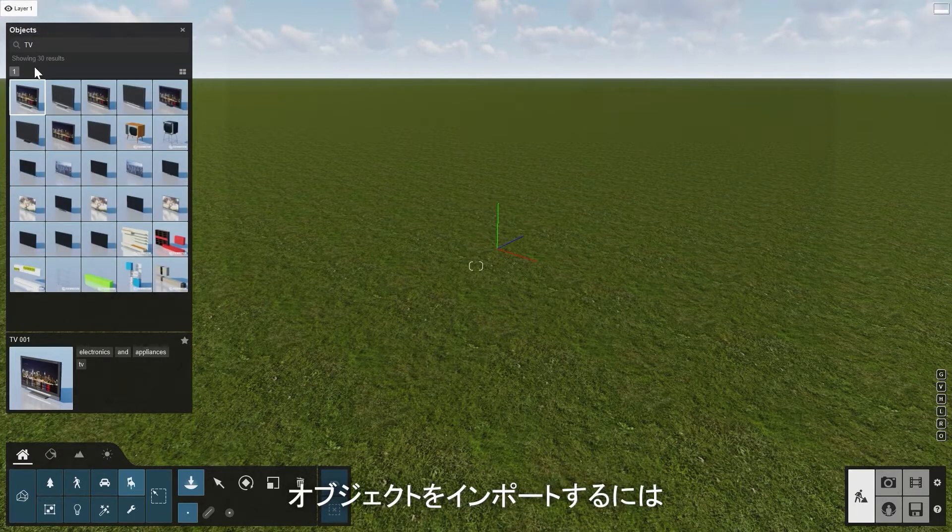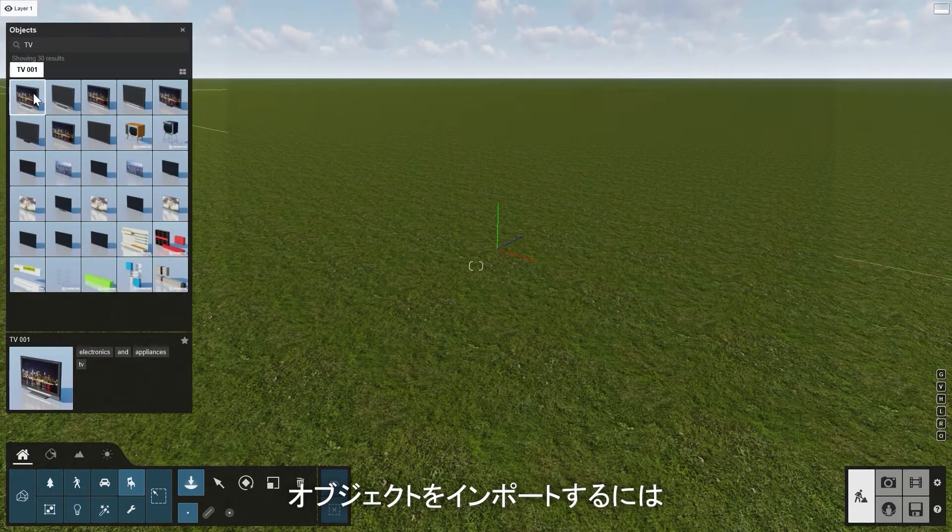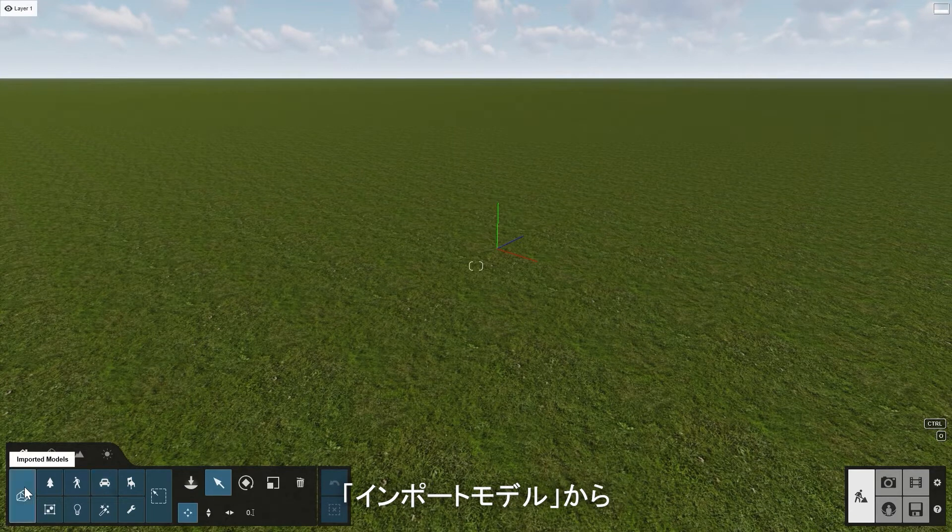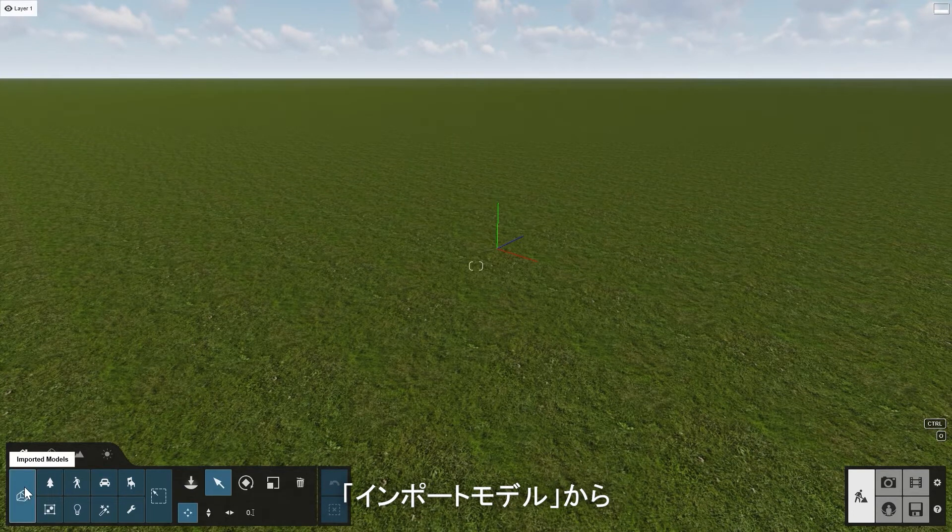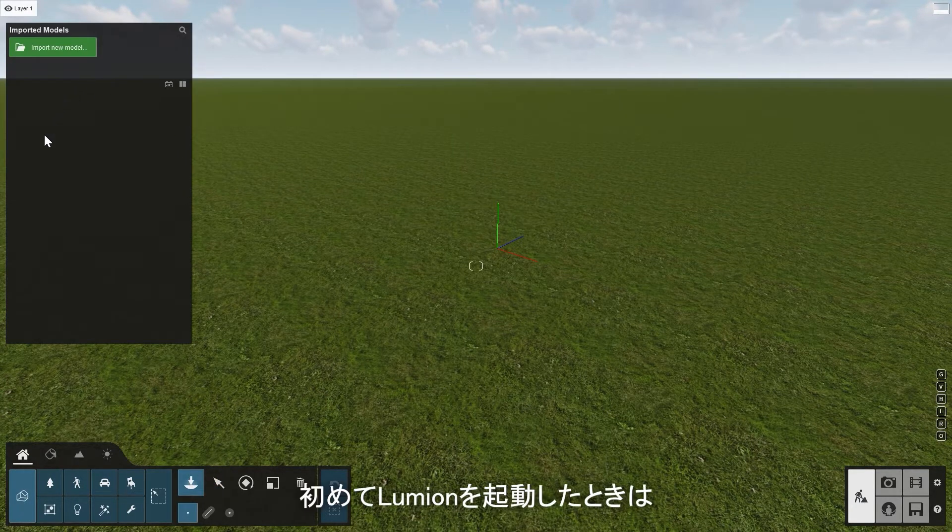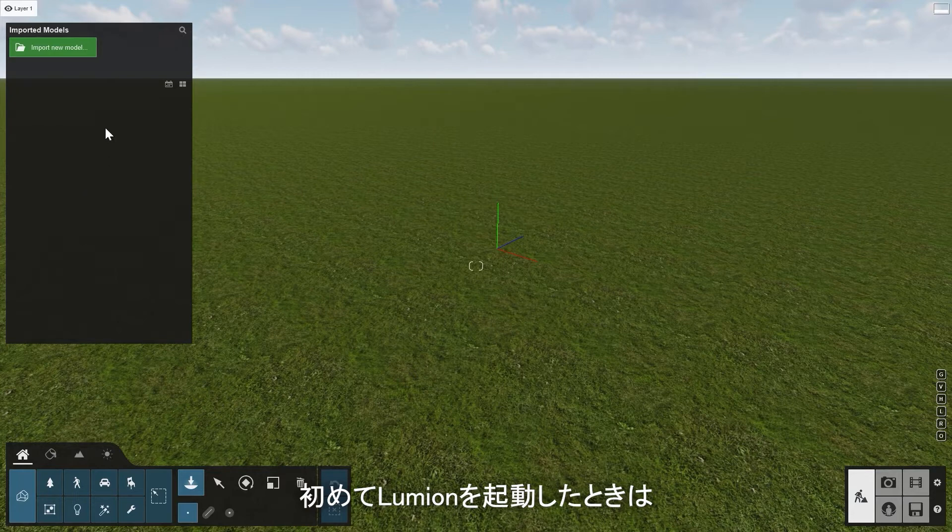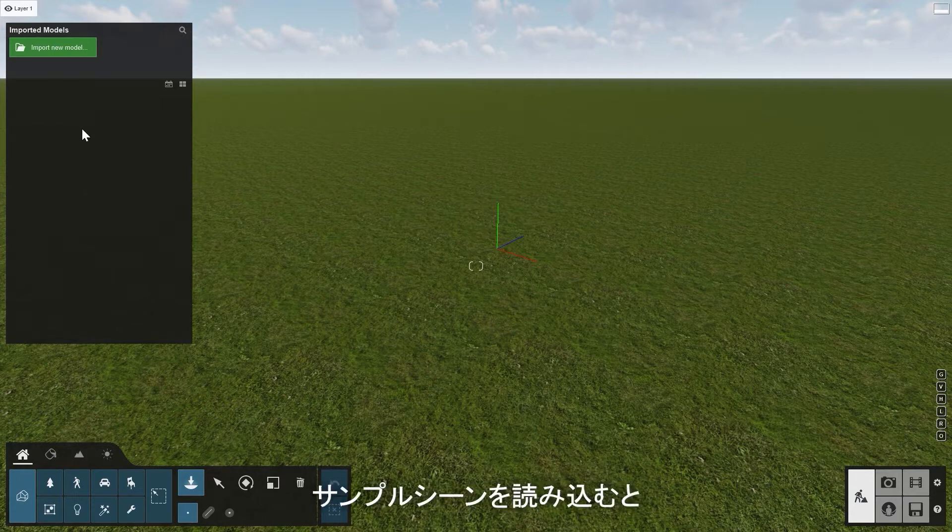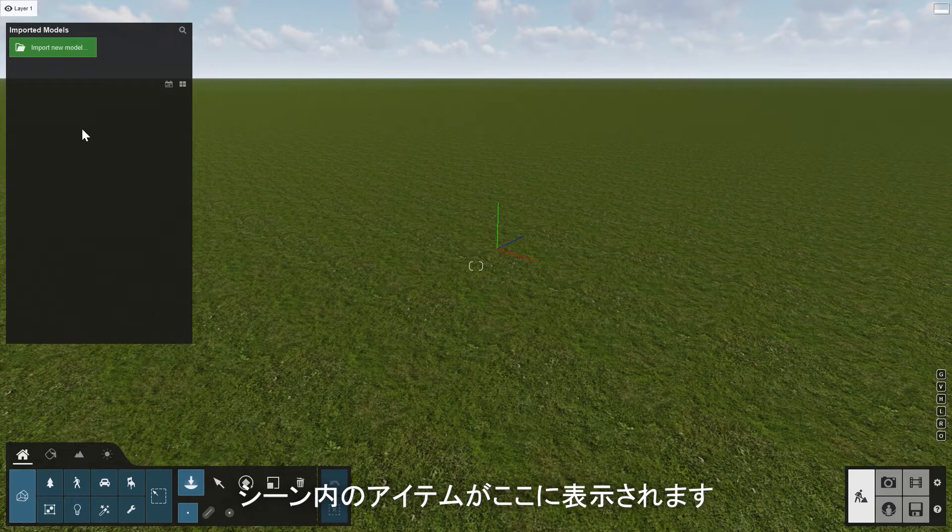To import your own objects, click on Imported Models and then click on Place. When you start up Lumion for the first time, this area will be empty. After you load an example scene, some items of the scene will be shown here.